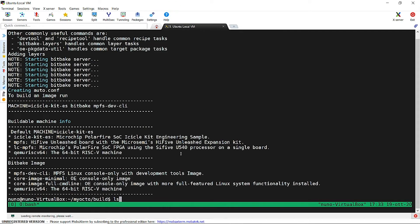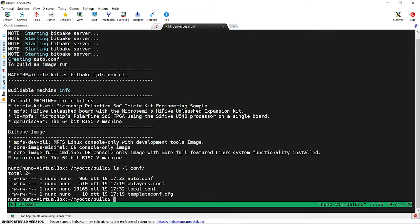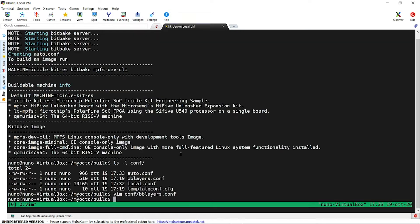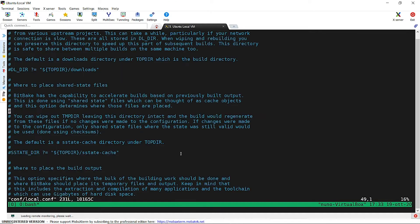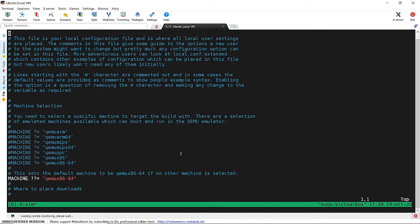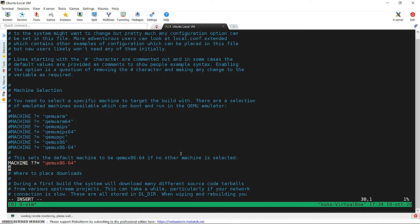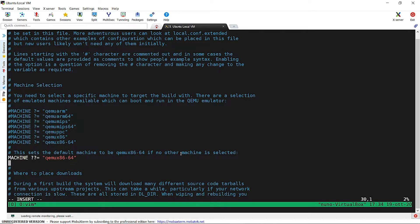We have now moved to the build folder. The list of layers added can be found in bblayers.conf file. The actual configuration is local.conf. This configuration can be further customized by adding, for example, an extra tool to the image. We can add a TCP dump utility using the core image extra install variable that is inspected by one of the core recipes.